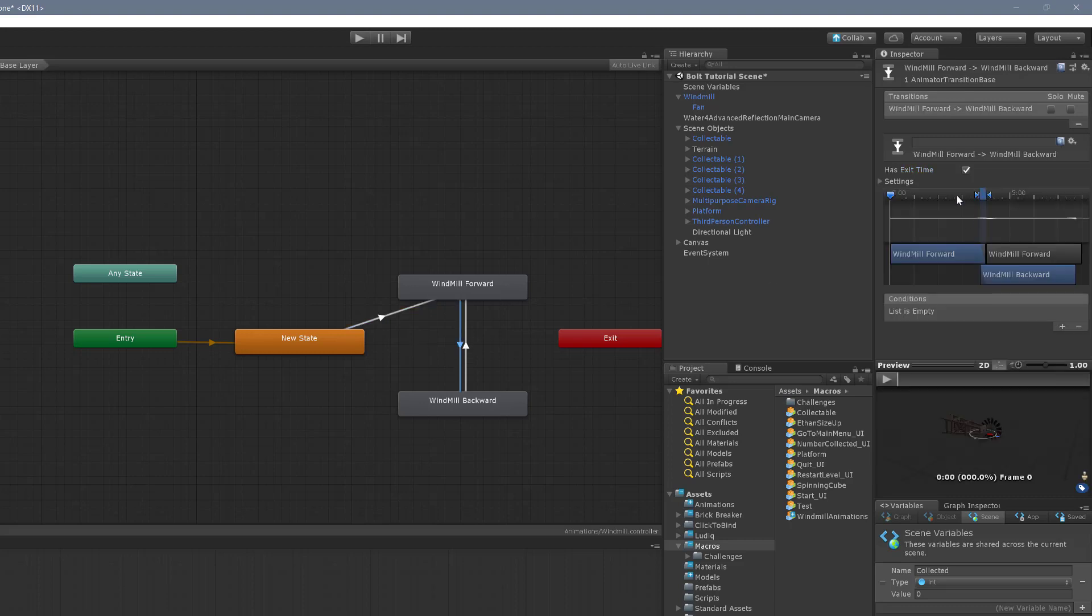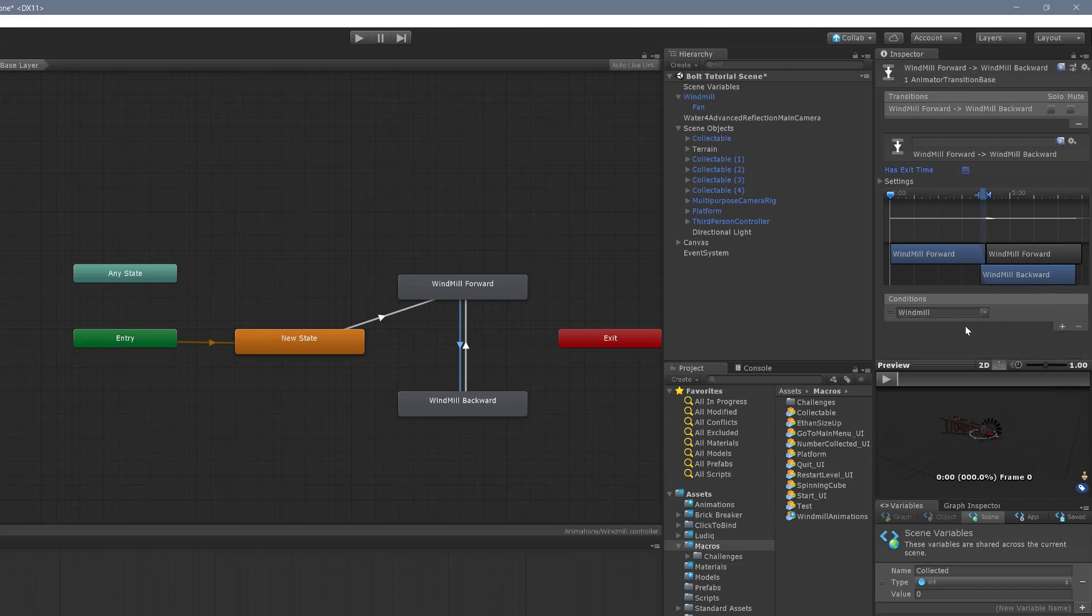And I'm going to do the same thing with these transitions down here, I'm going to add the windmill and windmill. And I'm turning off the exit time. The reason we're turning off the exit time is just to make the transition quicker. That may or may not look the way you want it to. In a lot of cases, you may want to leave the has exit time there, but it can delay the response of the code. Now that we have our animator set up, we're going to set up our windmill object to get all the pieces working.